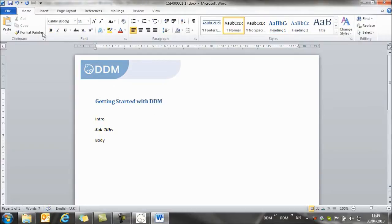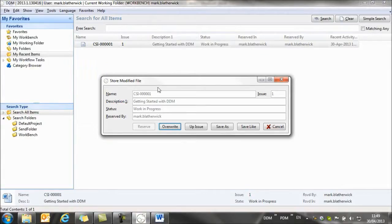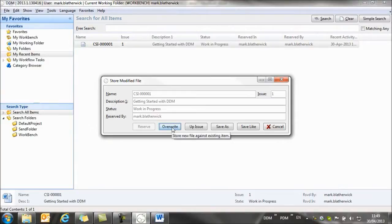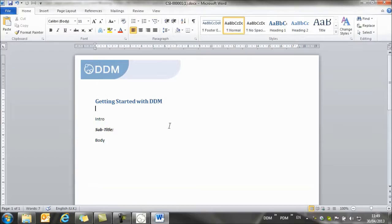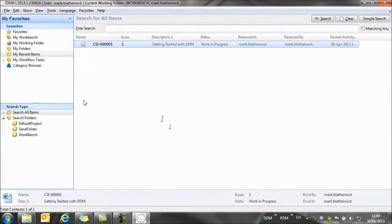Once I've made my changes, I can save it just using the application's normal save icon. And I'm prompted to update the record in DDM, so I'm going to use the overwrite option here. And that will have updated this document in DDM with the changes that I've just made.